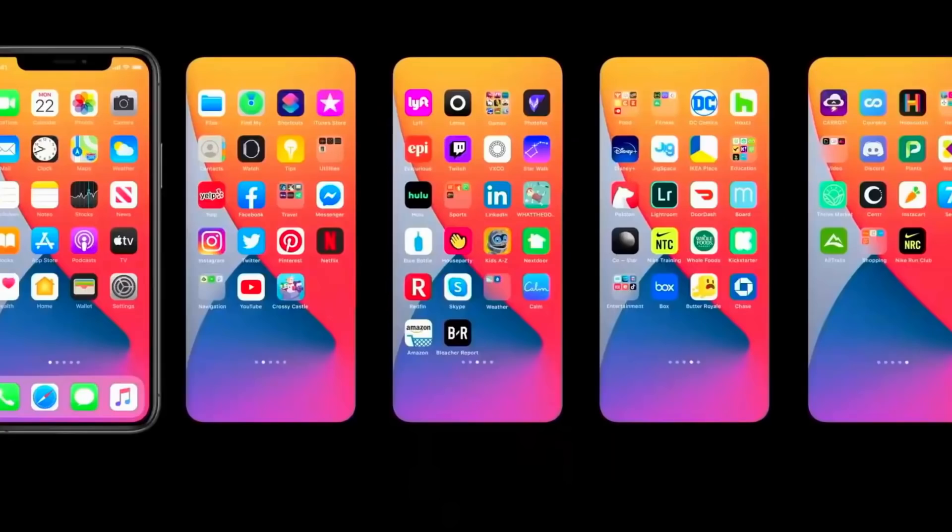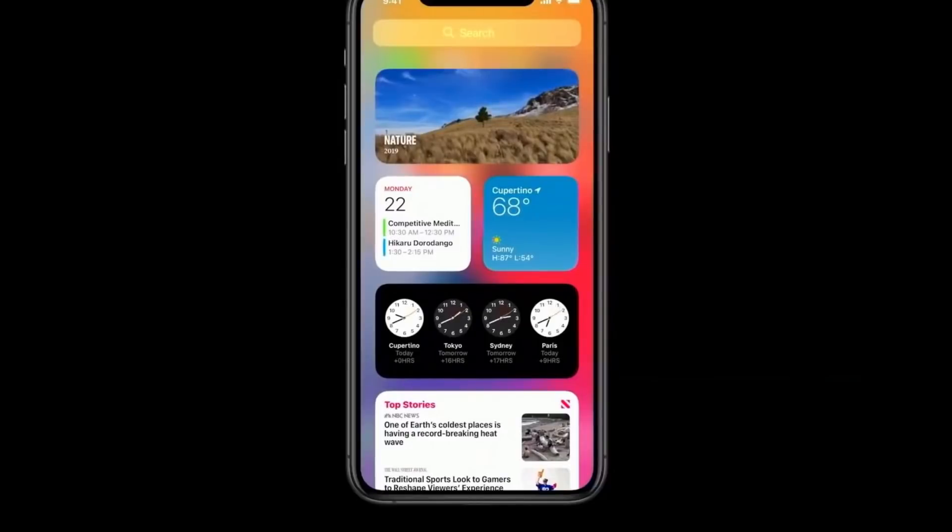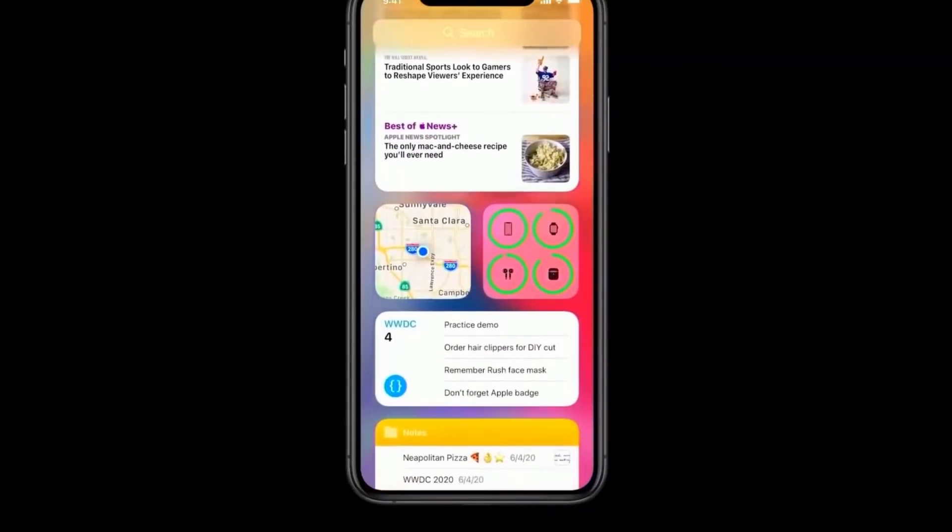iOS 14 was just released to the public — this is the official release, and we are in mid-September as of the recording of this video. iOS 14 brought a ton of changes for both the iPhone and the iPad, but we're going to be talking mainly about accessibility and accessibility for the visually impaired. There really wasn't a ton added in, but VoiceOver got a huge upgrade, and there are a couple of other things here and there that I think could be pretty helpful.